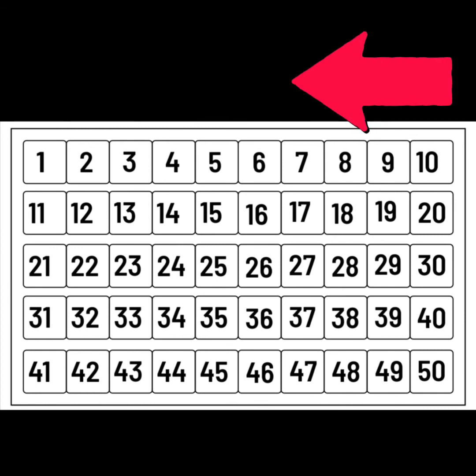So before means smaller. Backwards. The number is getting less.